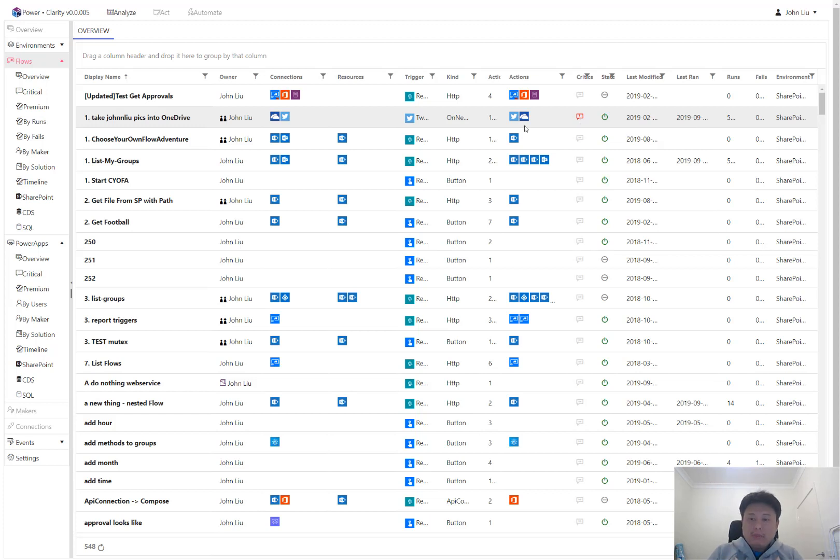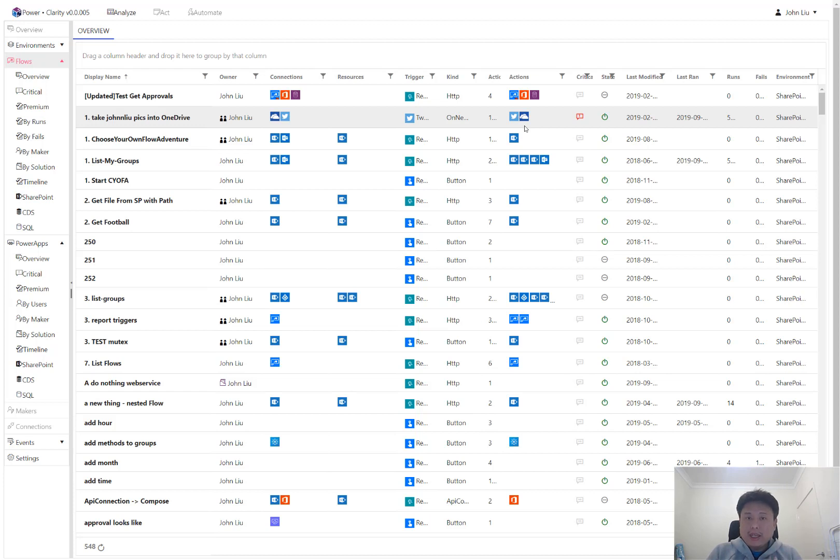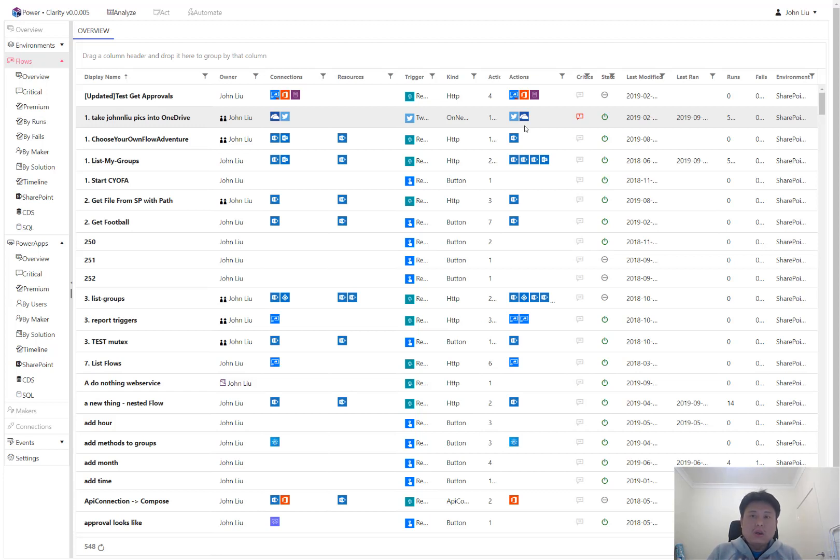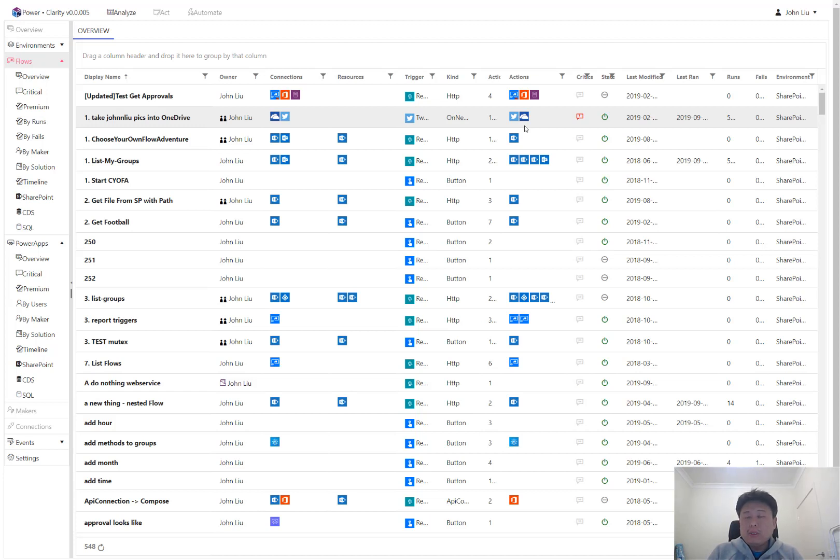So admins are able to ask the maker to directly update the form and describe what is the business criticality of this. Is it really business critical? I mean, Clarity will make a good guess, but it is still up to the maker to determine. And also, what are some mitigation plans if this flow were to fail? Or maybe what are the documentation links required for this flow? So even in the future, as someone's coming back and revisiting this flow, these flows and PowerApps, you will find that documentation link may be your only documentation that is necessary to understand the solution.